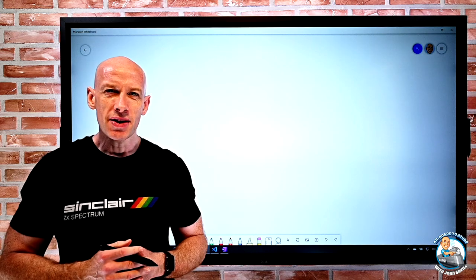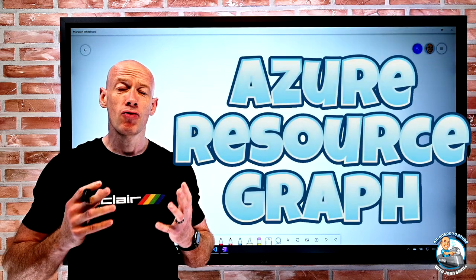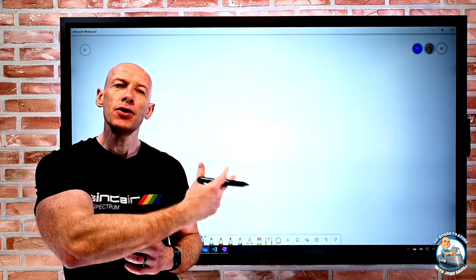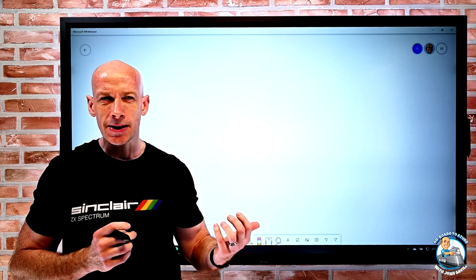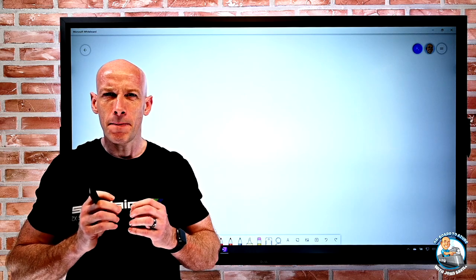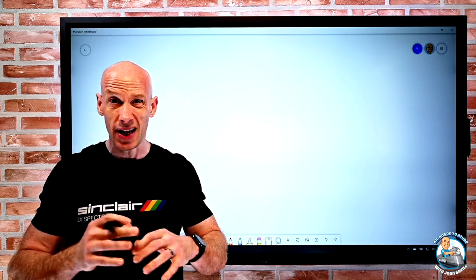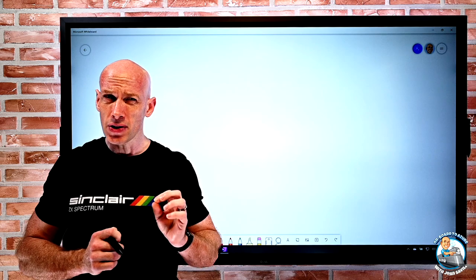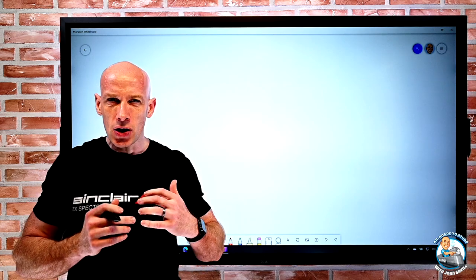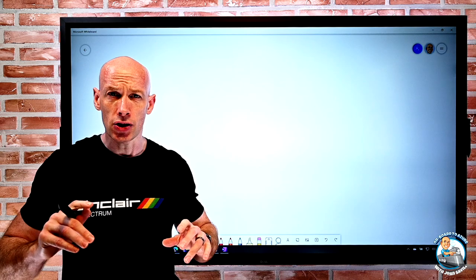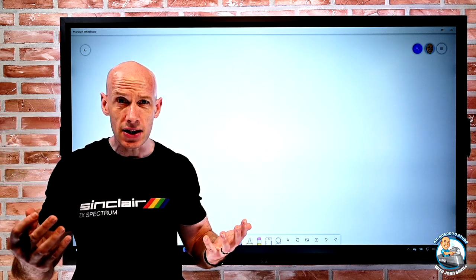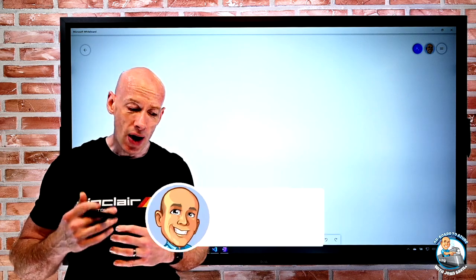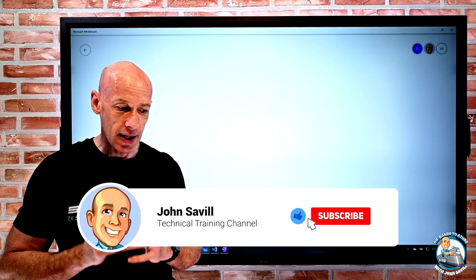Hey everyone, welcome to this video all about Azure Resource Graph. My goal is to walk through what it can do and the ways we will interact, but I'm not going to cover the basics and more advanced concepts of the language itself because that's Kusto — there are many other resources on that. My focus is: what is Resource Graph, how do we use it, and what are some of the interactions around the whole Azure ecosystem that we can leverage. If this is useful, a like, subscribe, comment, and share is appreciated.